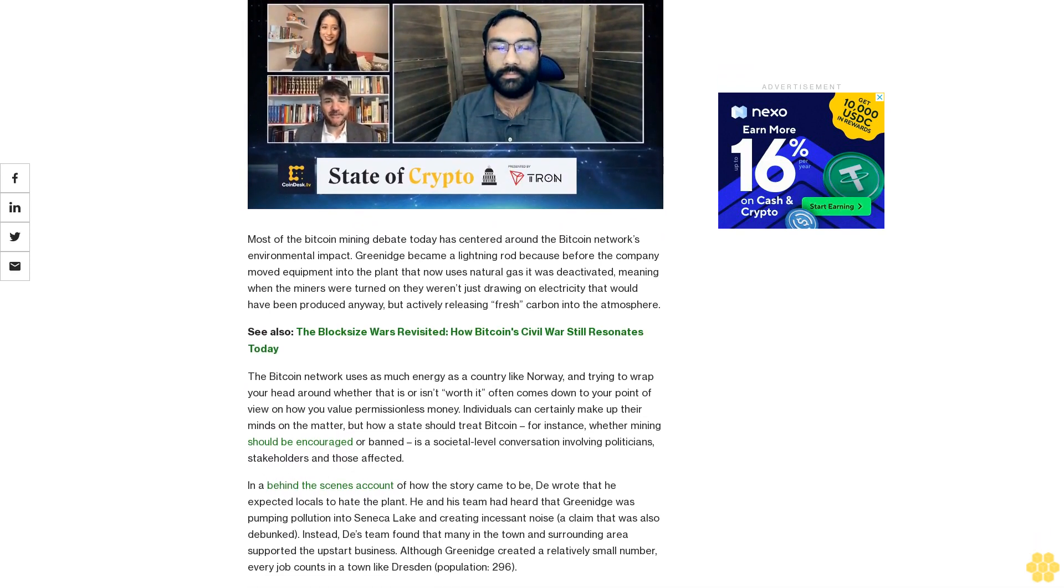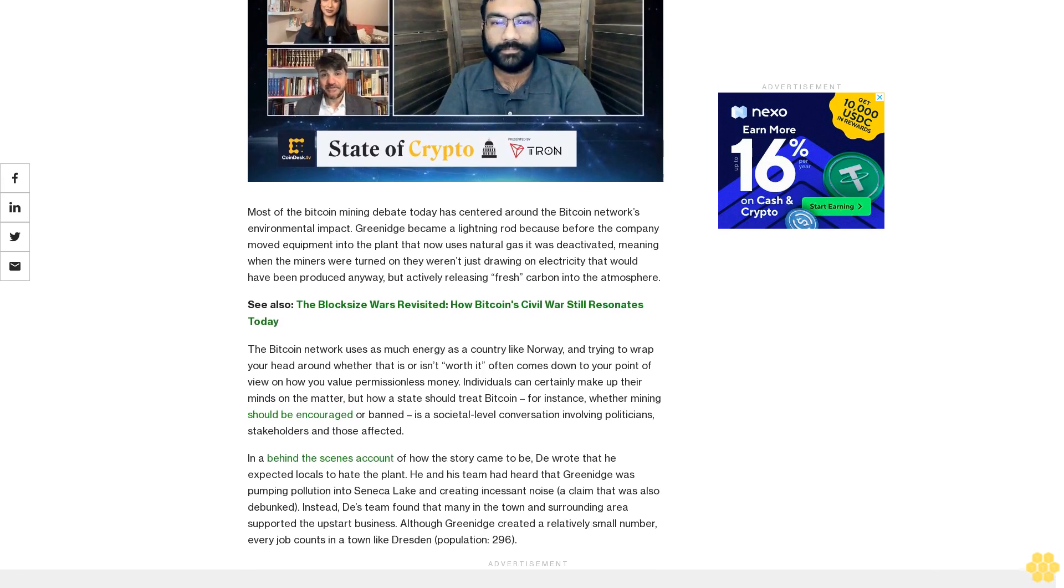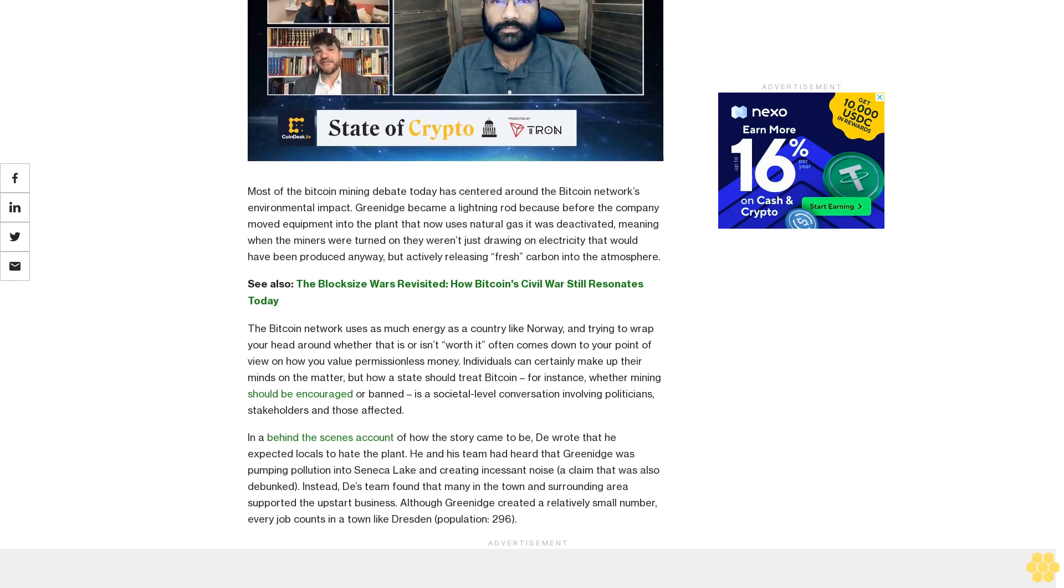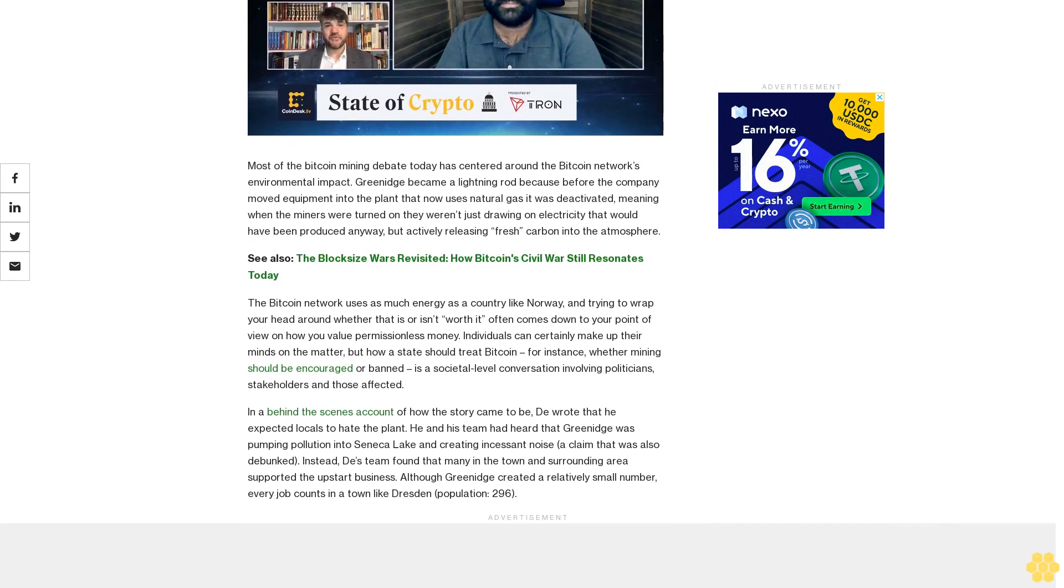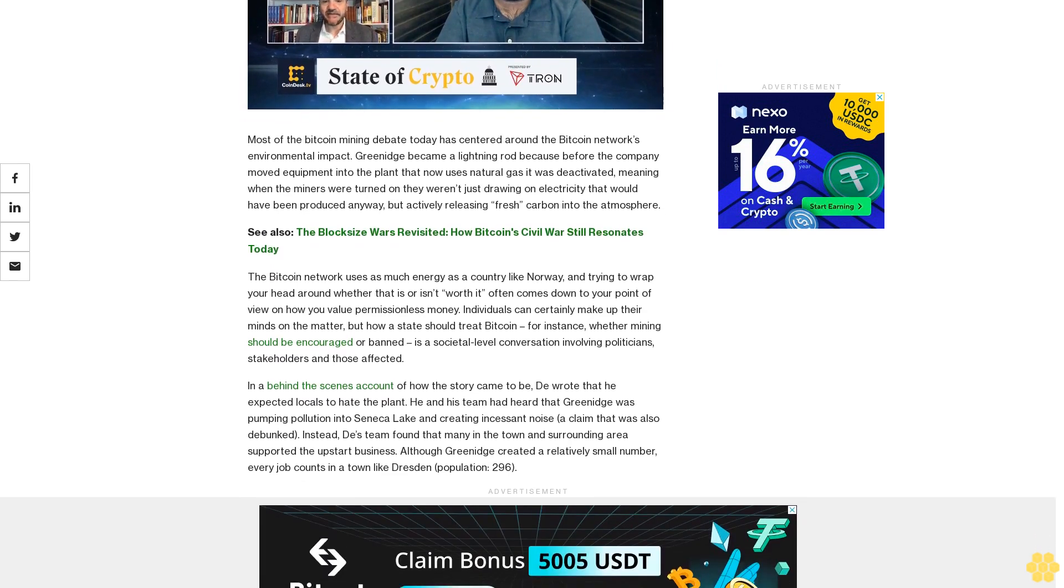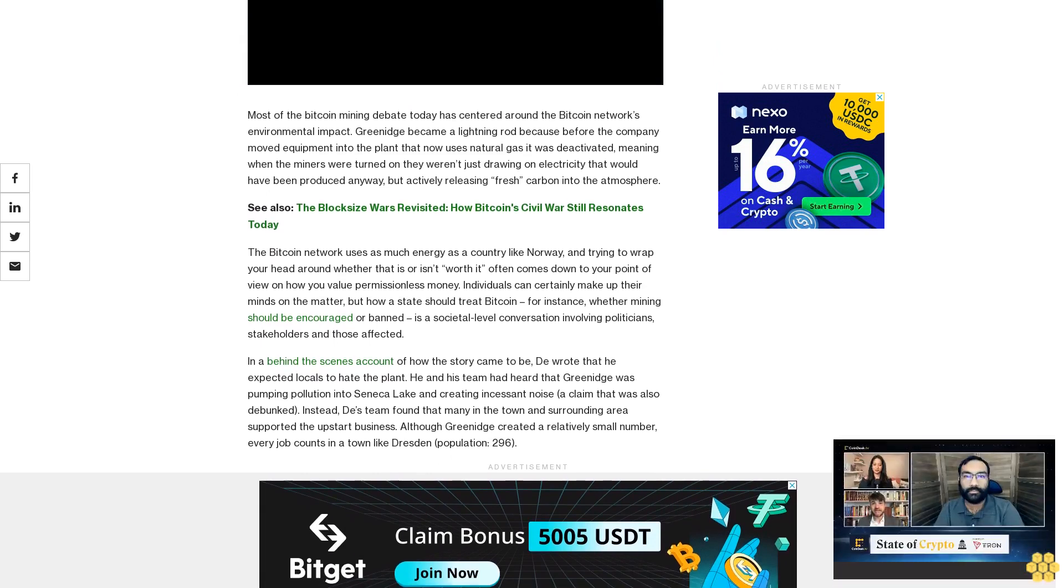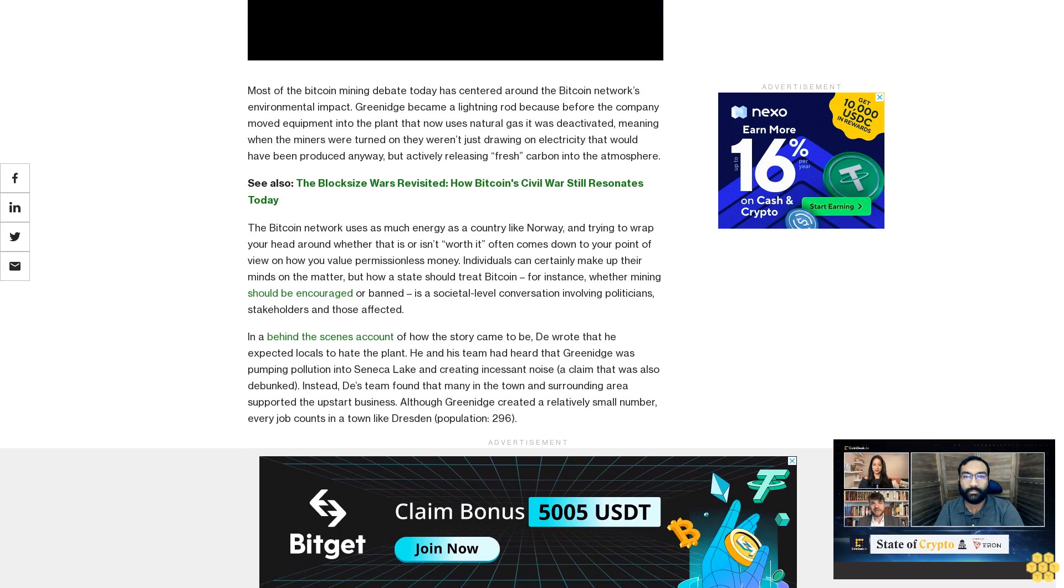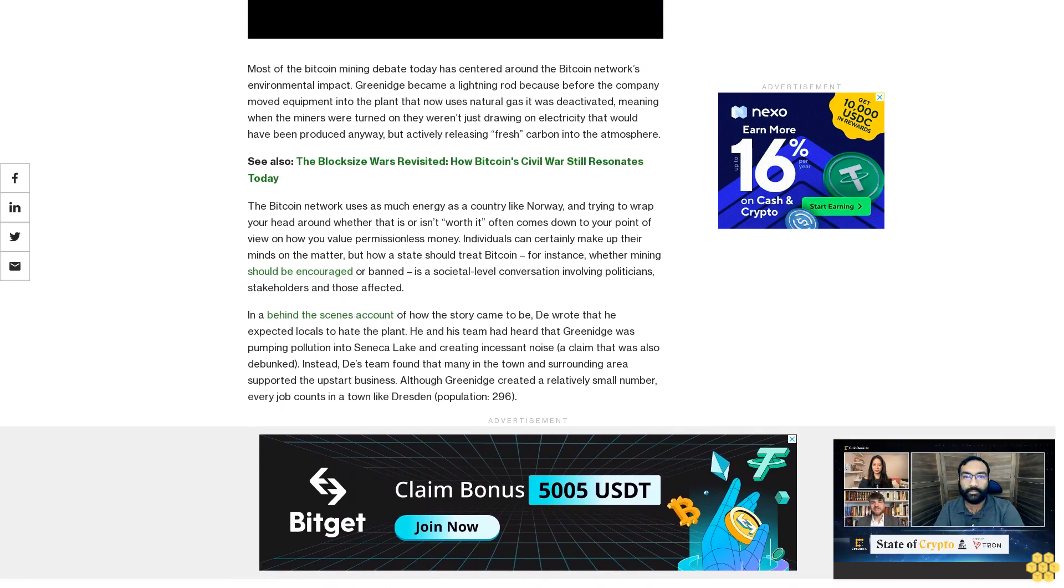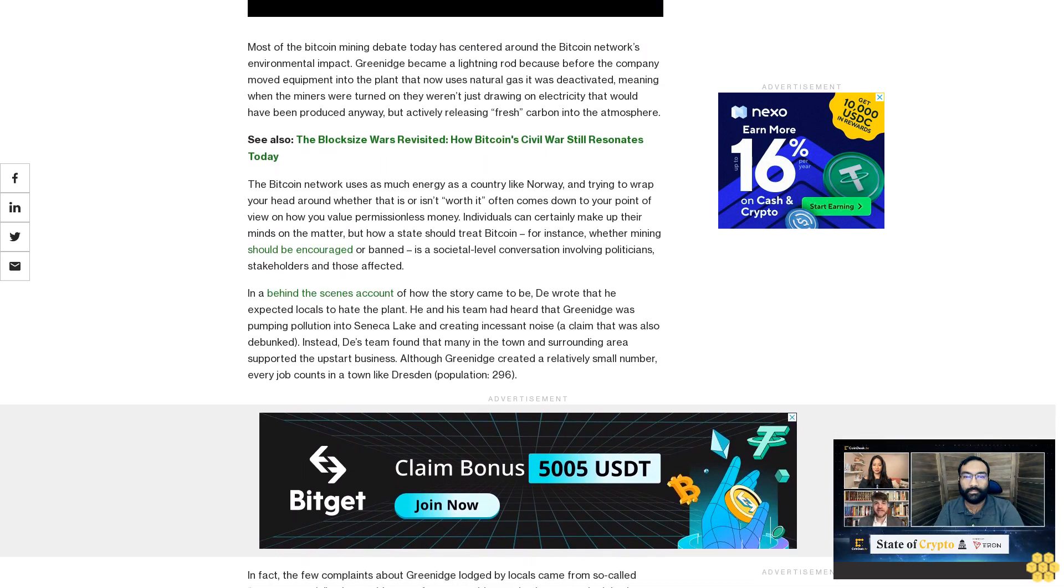But how a state should treat Bitcoin—for instance, whether mining should be encouraged or banned—is a societal level conversation involving politicians, stakeholders and those affected. In a behind-the-scenes account of how the story came to be, Der wrote that he expected locals to hate the plant. He and his team had heard that Greenidge was pumping pollution into Seneca Lake and creating incessant noise, a claim that was also debunked. Instead, his team found that many in the town and surrounding areas supported the upstart business.